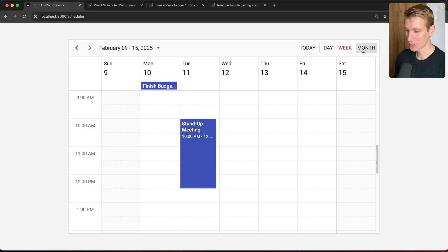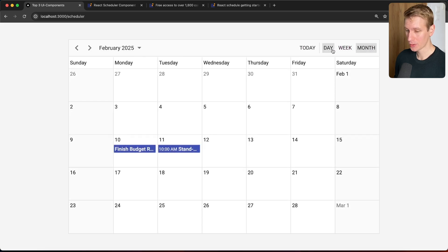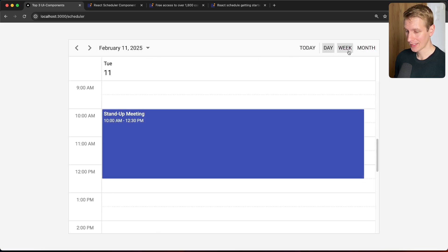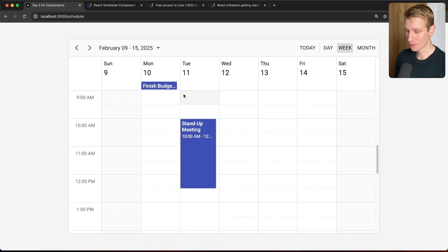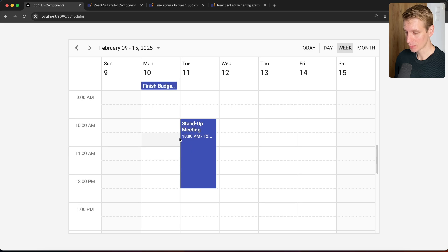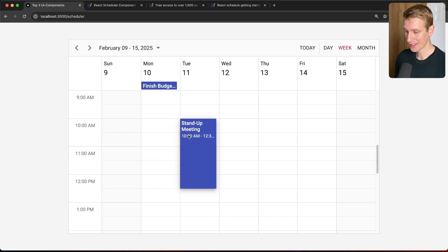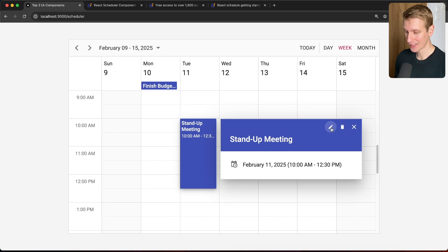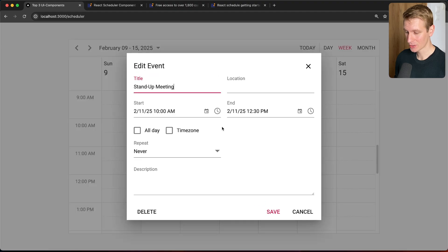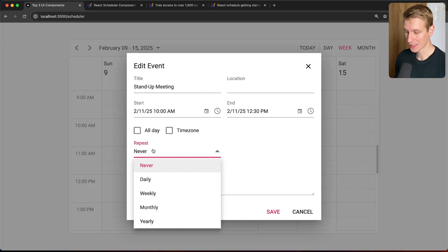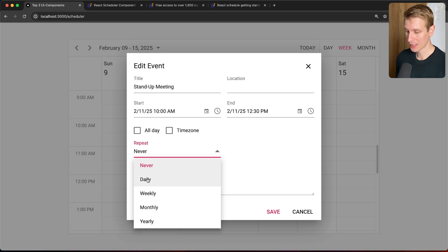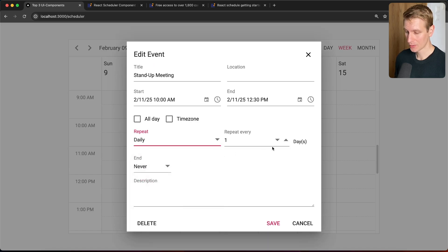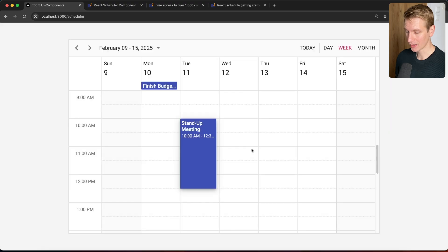So I can switch between a week view, month view, day view, and I can have events that take place during certain hours, but also events that take place during the entire day. I can click on this and edit this if I want, so I can change any details here. I can even make it recurring. So maybe it should happen every day or every couple days, and I can configure all of that.